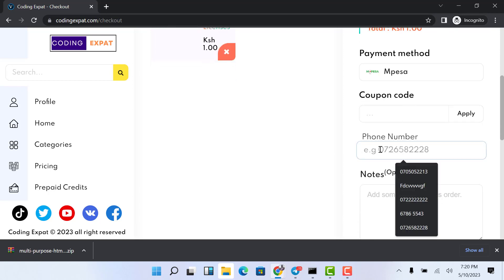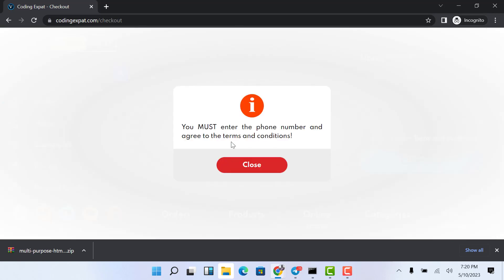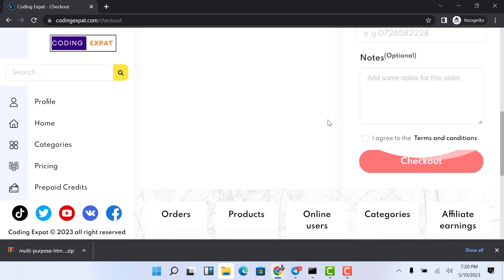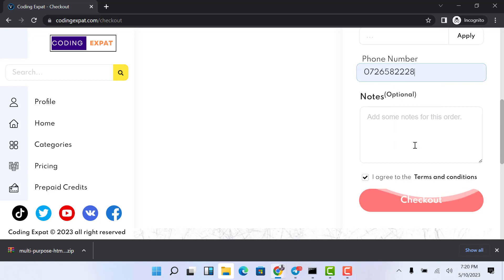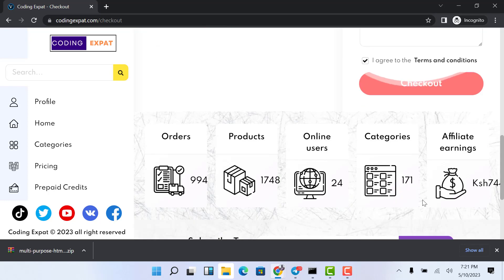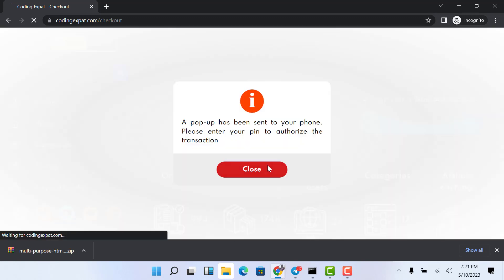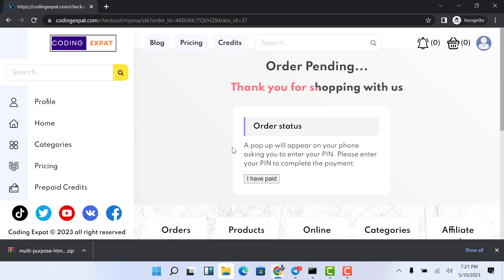I click on the payment method and now two payment methods pop up — the reason is we enabled those two. I'm going to choose M-Pesa. When you select M-Pesa, more input fields pop up, like the phone number field. You have to specify the phone number, otherwise the form will not submit. You also need to agree to the terms and conditions. I'll enter my phone number, agree to the terms, and click Checkout to make a purchase.